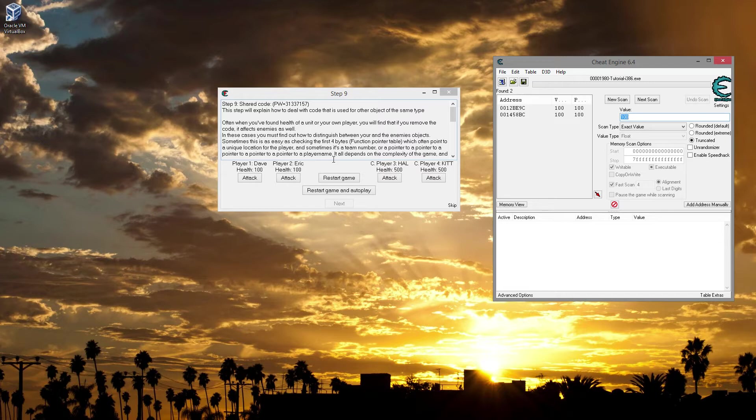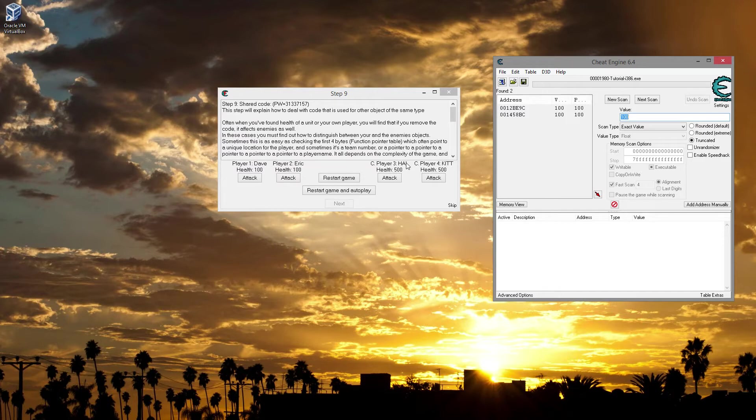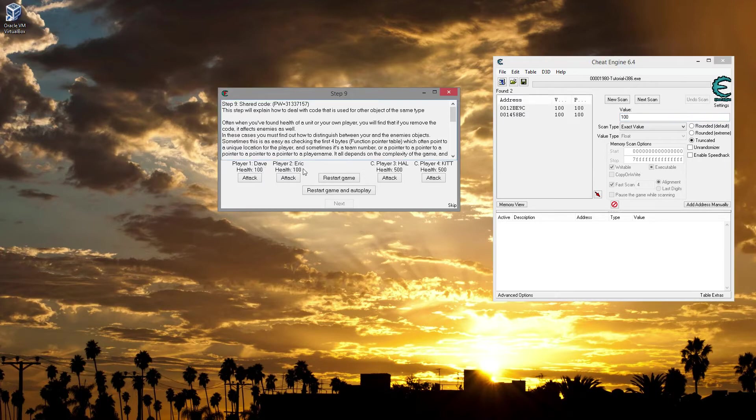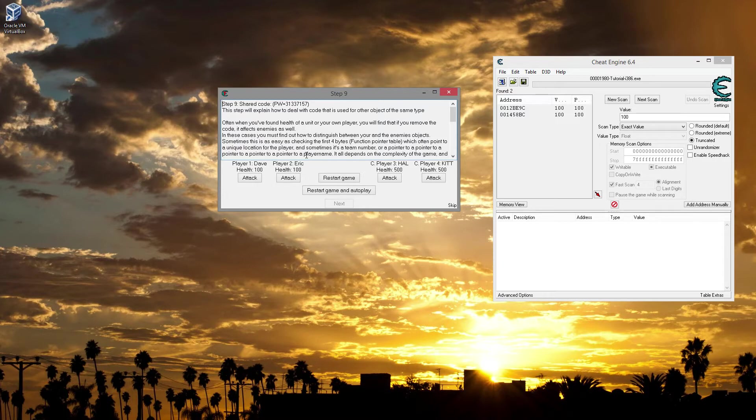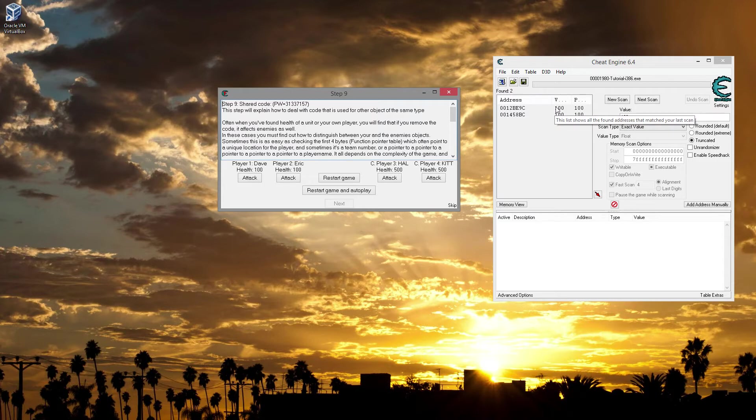Alright, so first thing I'm going to do is explain a joke. If you weren't aware, the player names here, Dave and Eric, are part of a movie theme. Dave and Hal - Hal is the AI in the movie 2001 A Space Odyssey. Hal was the computer, Dave was the human that was the user. And then Eric and Kit are from Knight Rider series, Kit being the car. If you haven't ever seen those things, they're great 80s references, maybe 70s. I don't even know anymore, but they're definitely worth watching.